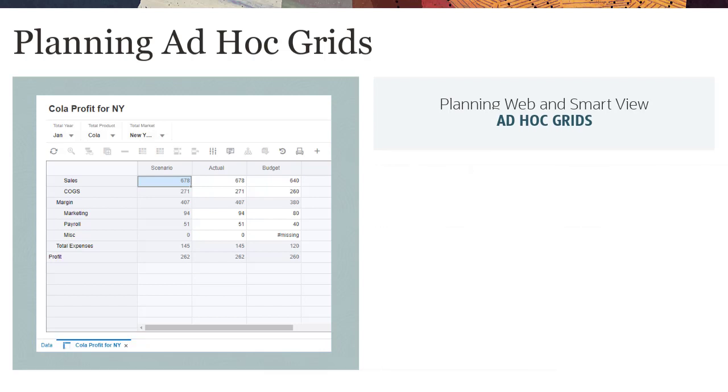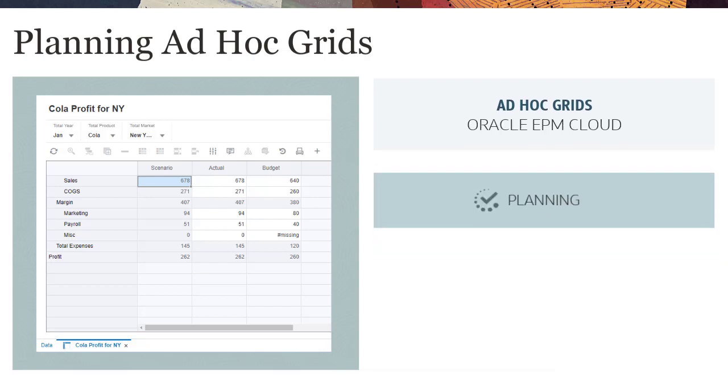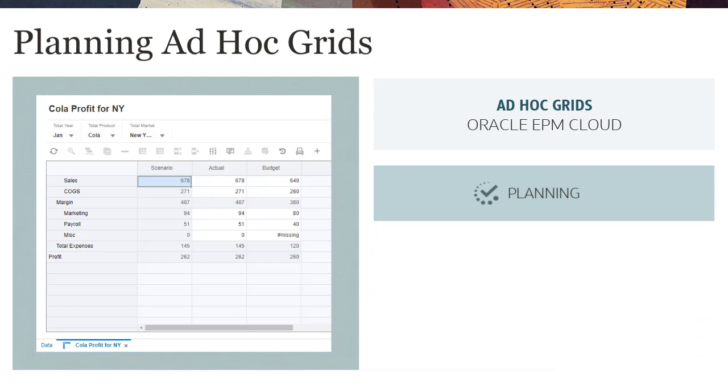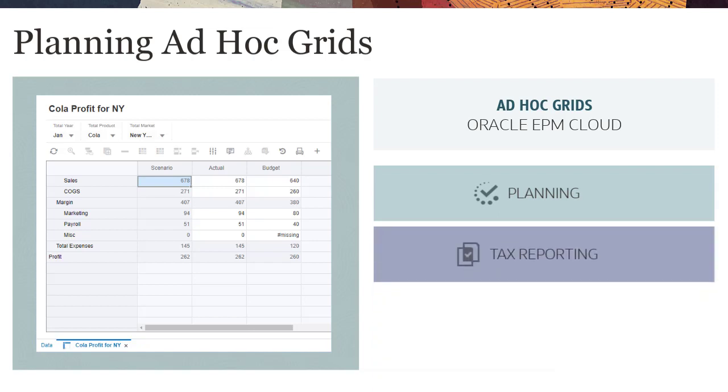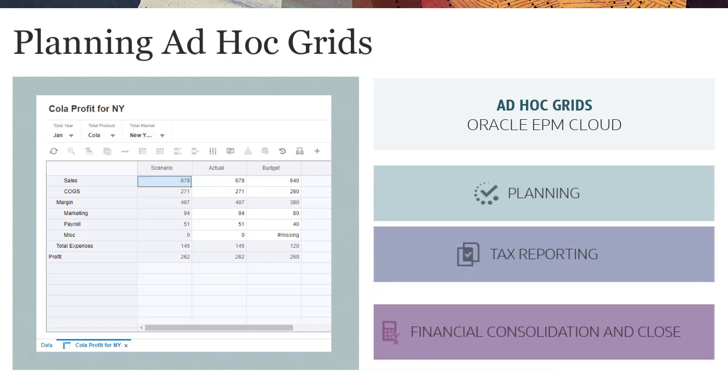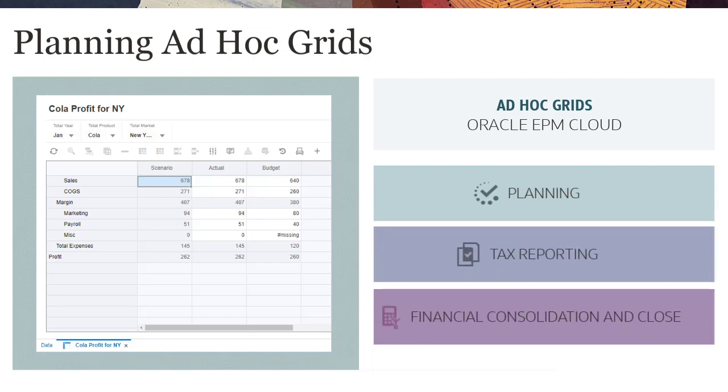The redesigned ad-hoc grid is available in Oracle EPM Cloud Planning, Tax Reporting, and Financial Consolidation and Close.